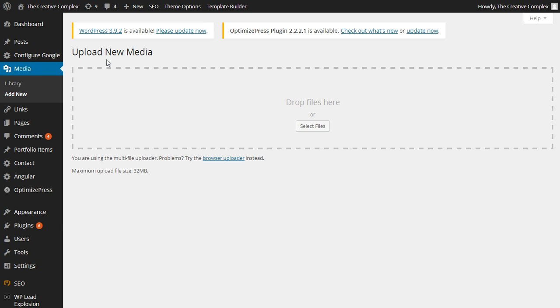So Infusionsoft doesn't allow you to upload things that are over 100k, especially as images, so the workaround is that you have to actually add HTML into your Infusionsoft email. Now most of us don't know HTML, so I found a cheat way of doing this.